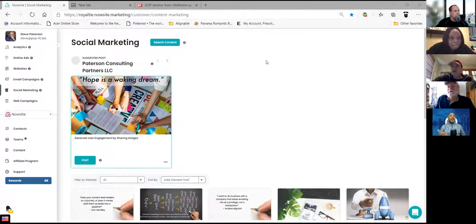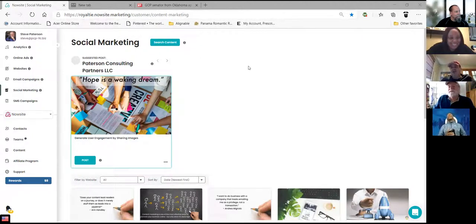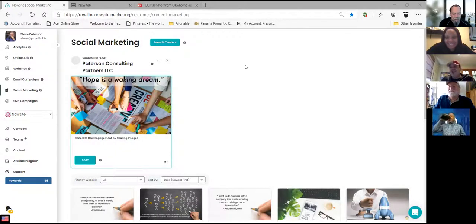No wonder you and Mark are buddies. I've known Mark — we played YAA football together. I can show you our junior high football photo of Mark and I together.